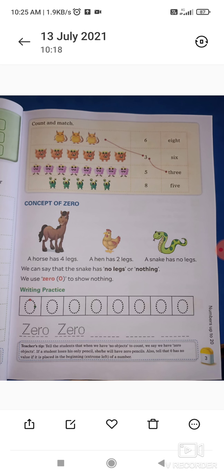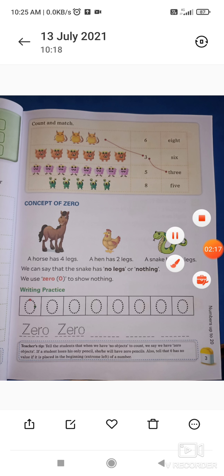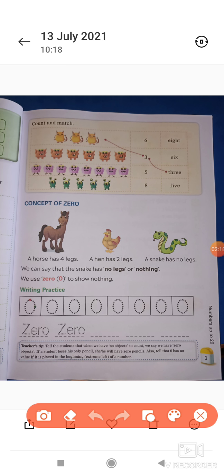फिर आपका है page number 3 — count and match। आपको जो pictures दी हुई हैं उसमें count करना है और match करना है। जैसे ये 1, 2, 3 — तो 3 से इसको इधर match किया। फिर इसका number name — इसी तरह से बाकी pictures को count करके उसका digit और फिर उसका number name match करना है।